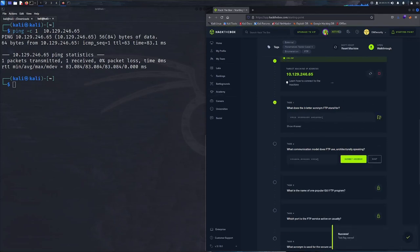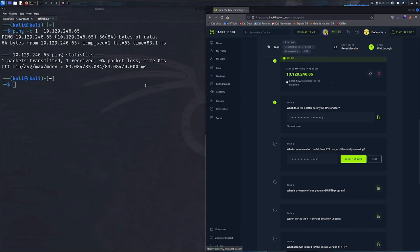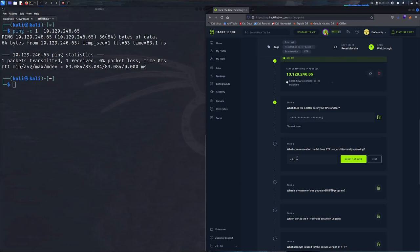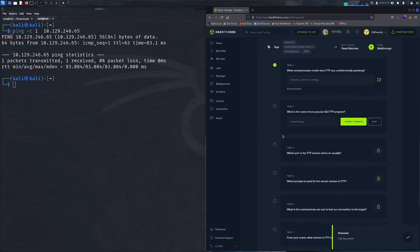Moving on to task two: what communication model does FTP use, architecturally speaking? This one you may have to Google, there's no shame in that. FTP's communication model is basically a client-server model. The client-server model describes how a server provides resources and services to one or more clients. Some examples are web servers, mail servers, and file servers, which FTP is one of them.